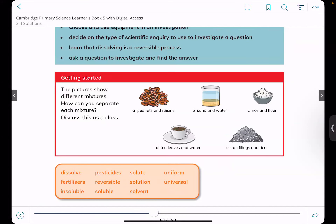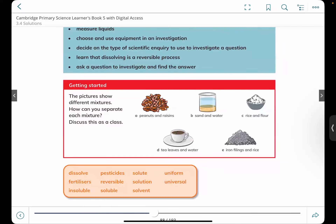Other keywords include: soluble, solvent, pesticides, reversible process, solute, solution, uniform, and universal. Here we see peanuts and raisins getting mixed together — this is known as a mixture. Sand and water mixed together is also a mixture. Similarly, the snacks we eat are mixtures because we have peanuts, bhel, rice puffs, and other things. Tea leaves and water, iron filings and rice — all mixtures.